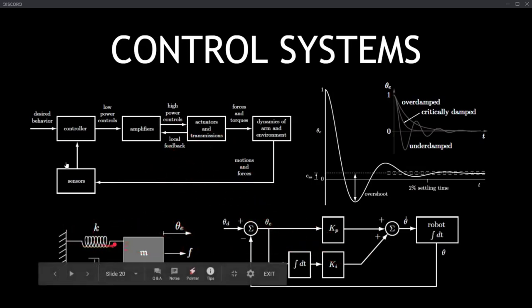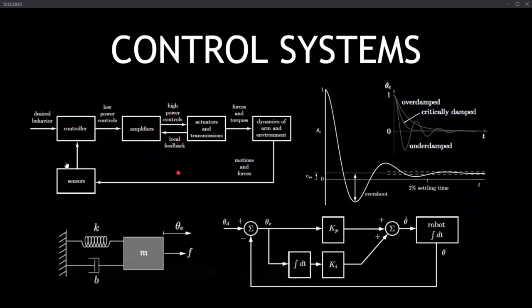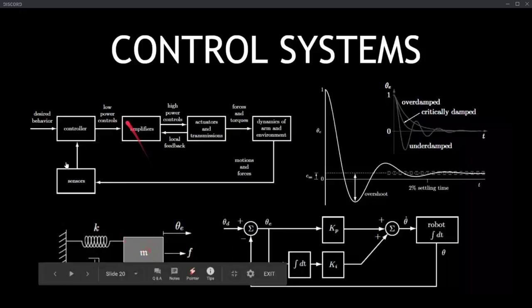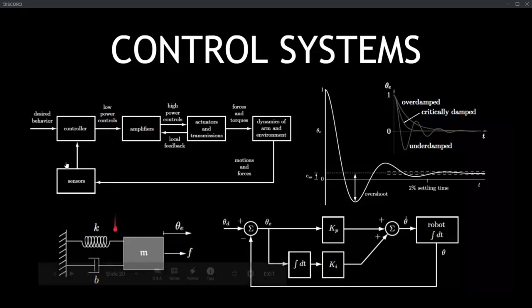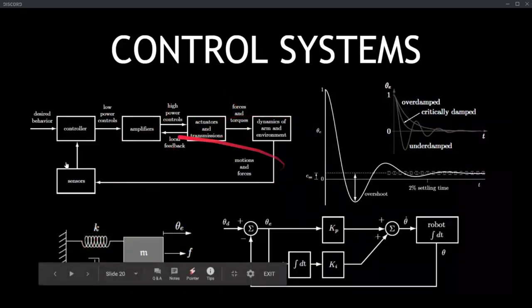Finding the critically damped configuration is something control systems engineers learn to do. This can be represented as a block diagram, and you translate that block diagram into electronic components — a mass becomes a resistor, a spring becomes an inductor or capacitor — so you translate mechanical objects into electronic components. That's how you begin with the control systems design.